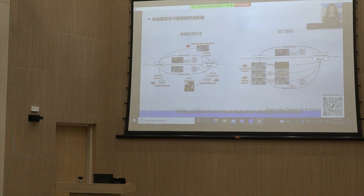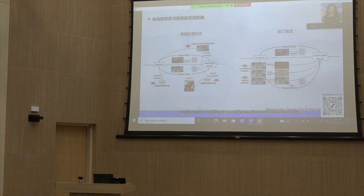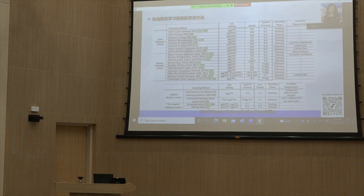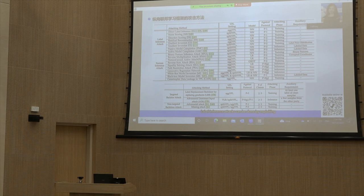Backdoor attacks can be done by replacing local data with triggered poison samples or noisy samples, or by failing to transmit intermediate results to the other party. Label inference attacks can be done by exploiting sample-level gradients, batch-level gradients, or trained models.